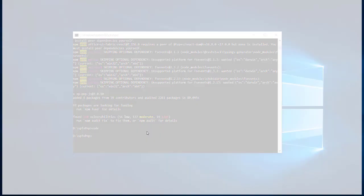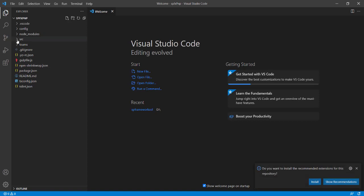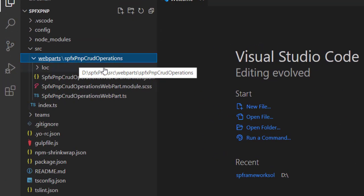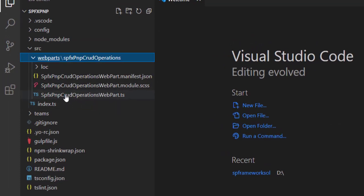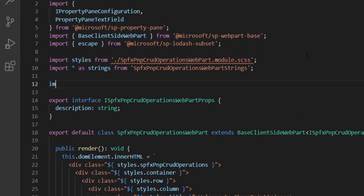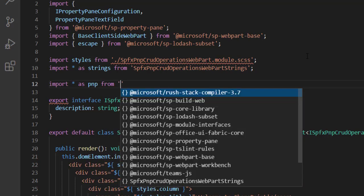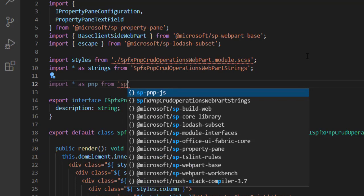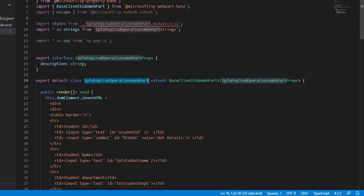Once the download completes, type 'code .' to open Visual Studio Code. Navigate to the source folder, then to the web parts folder, and open the SharePoint Framework PnP CRUD operation file. We need to import the PnP library by typing 'import * as pnp from sp-pnp-js'.